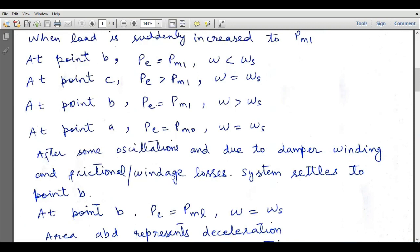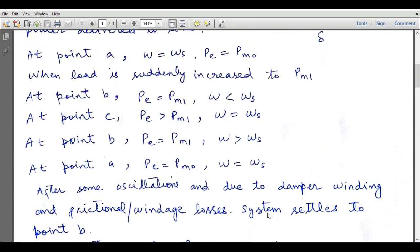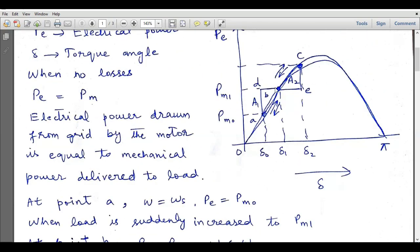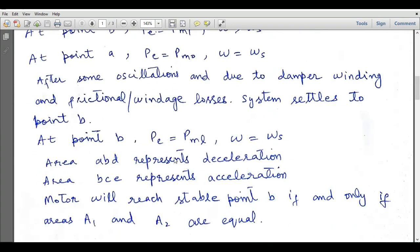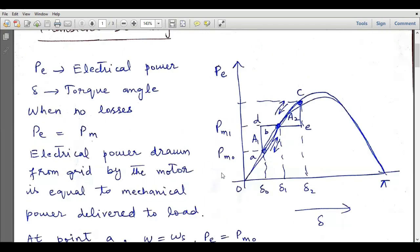After oscillations, due to damper winding and frictional or windage losses, the system settles to point B. At steady state at point B, pe equals pm1 and omega equals omega_s. We can observe two triangles: triangle ABD corresponding to area A1 and triangle BCE corresponding to area A2. The motor will reach stable point B if and only if areas A1 and A2 are equal. This condition is called the equal area criteria.